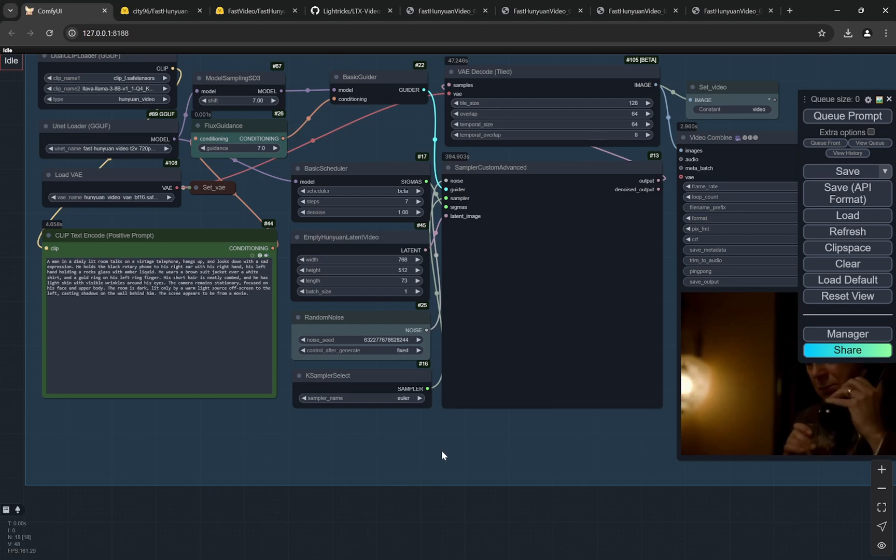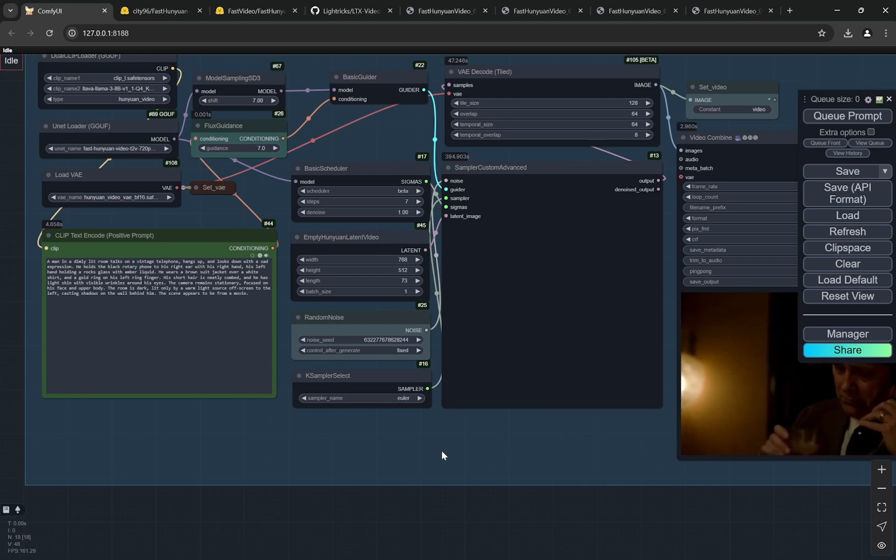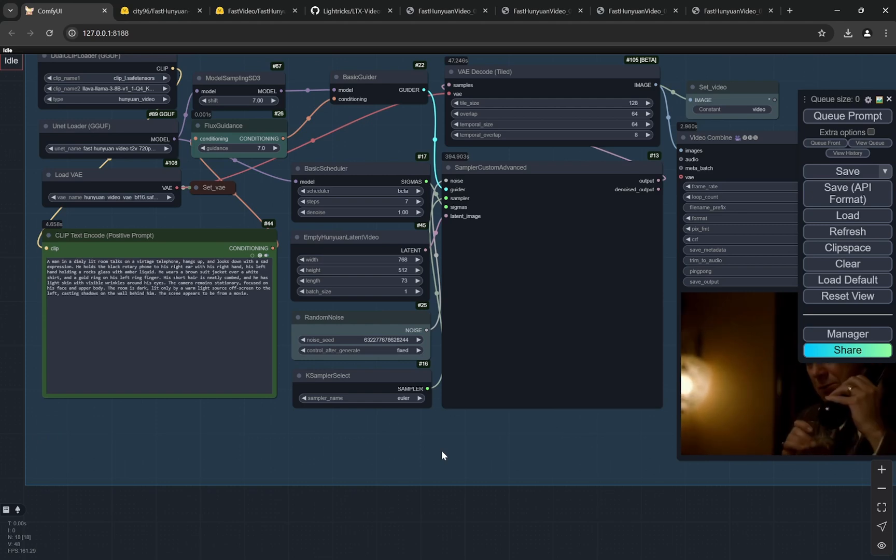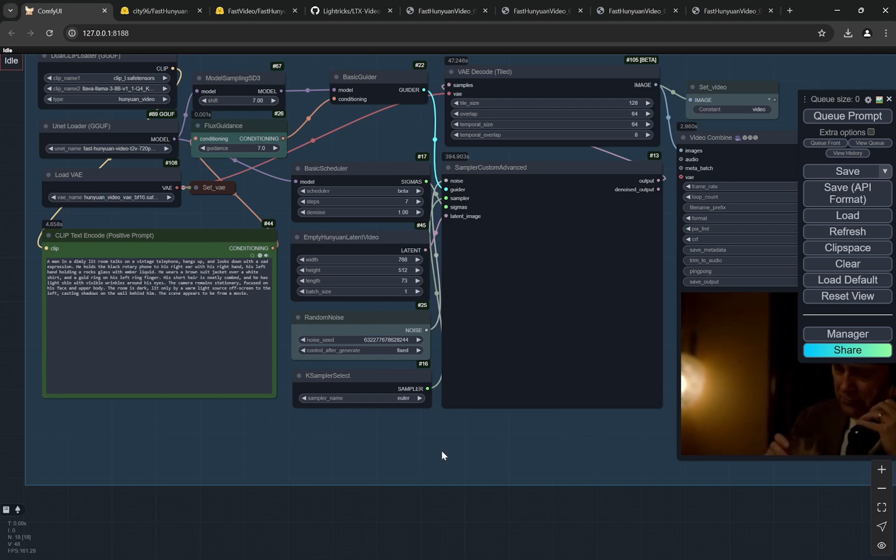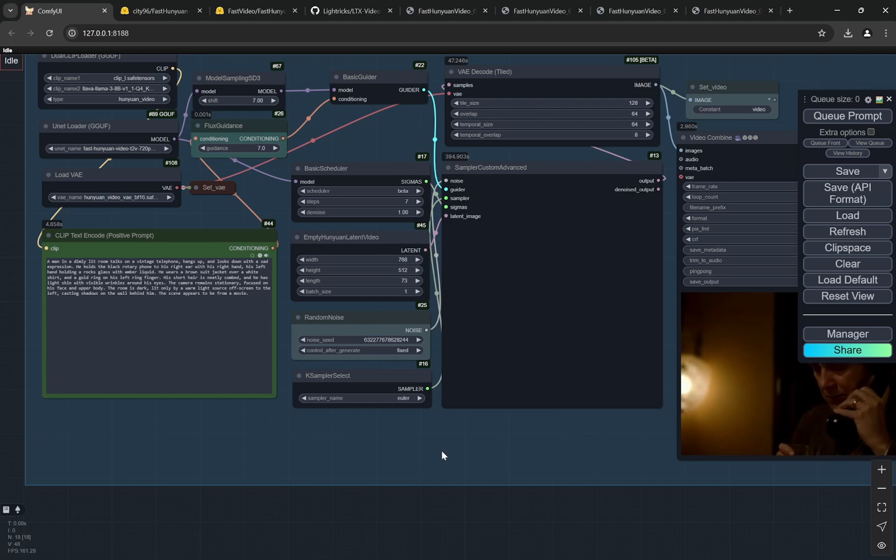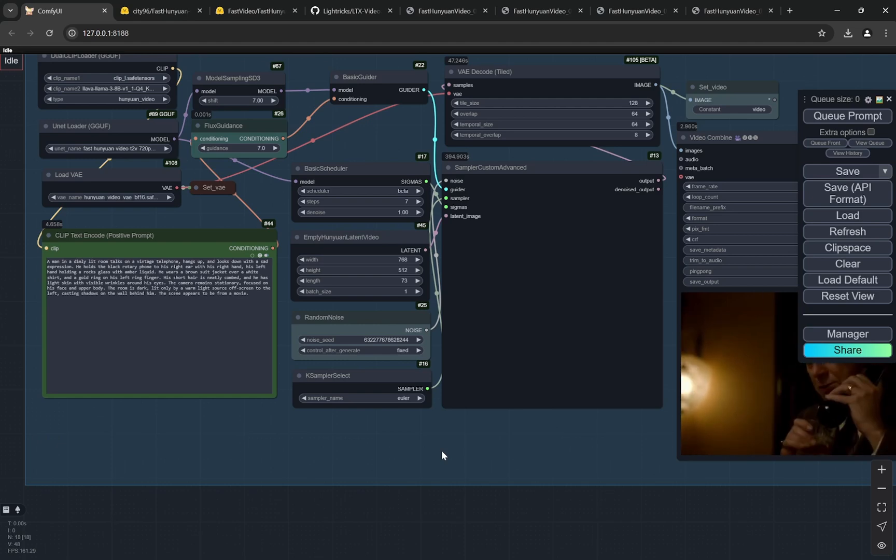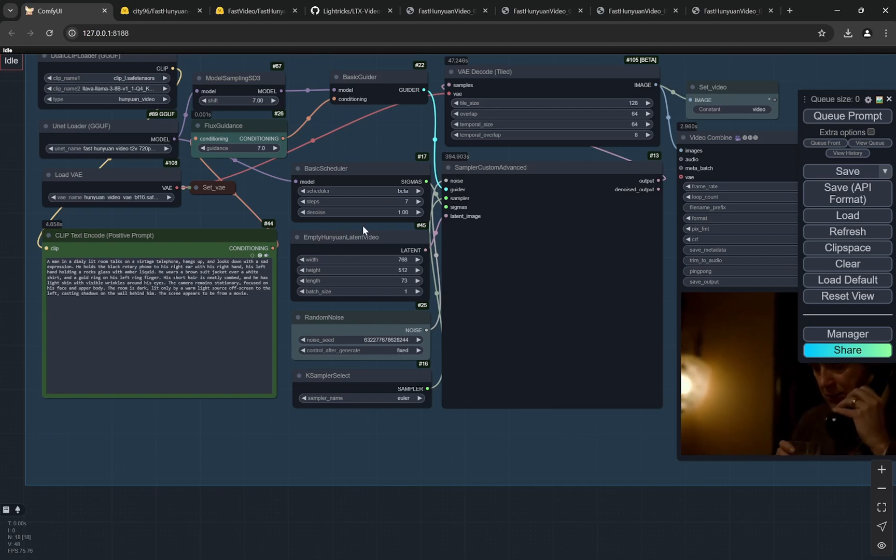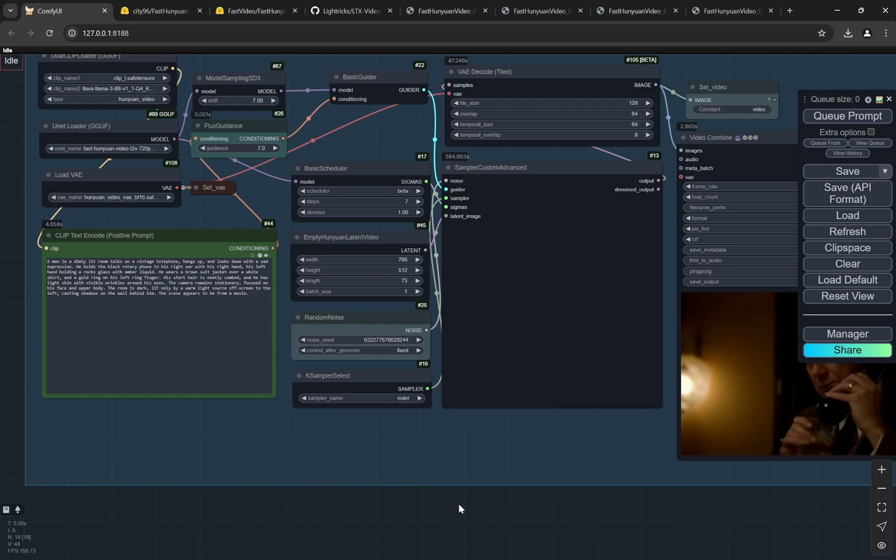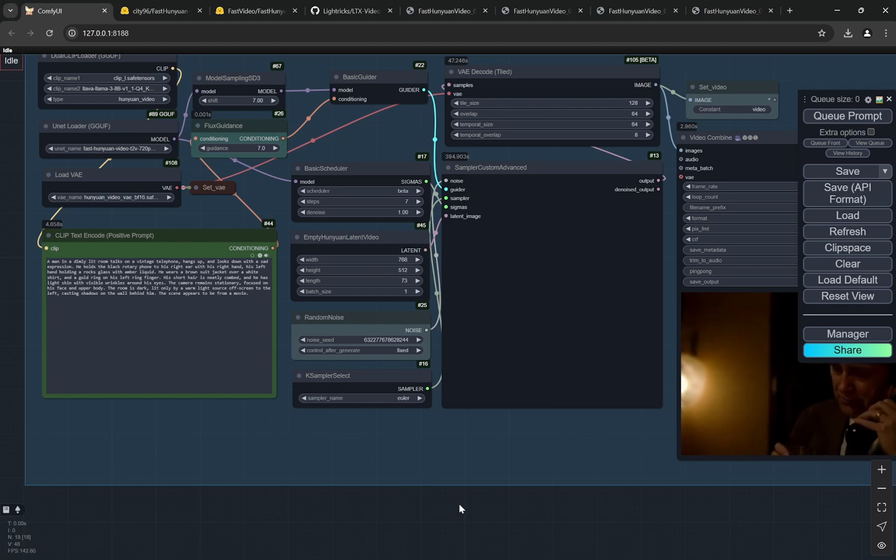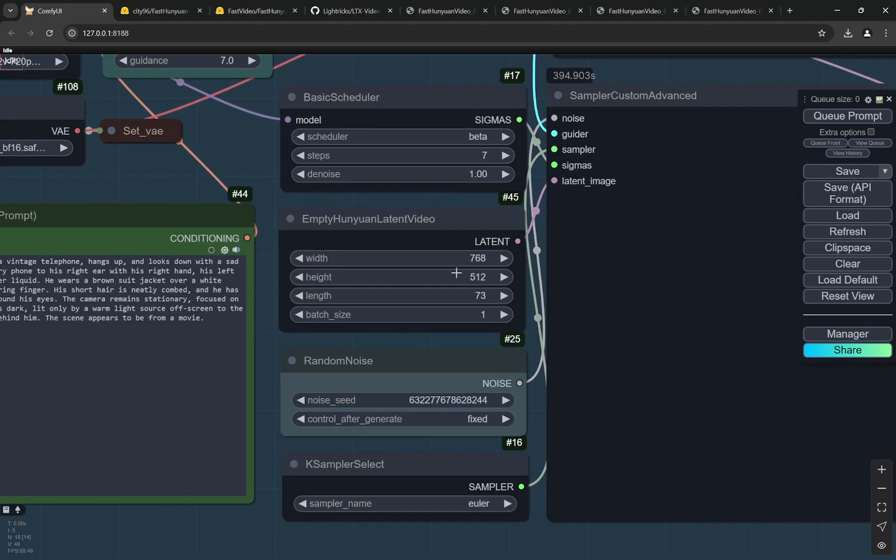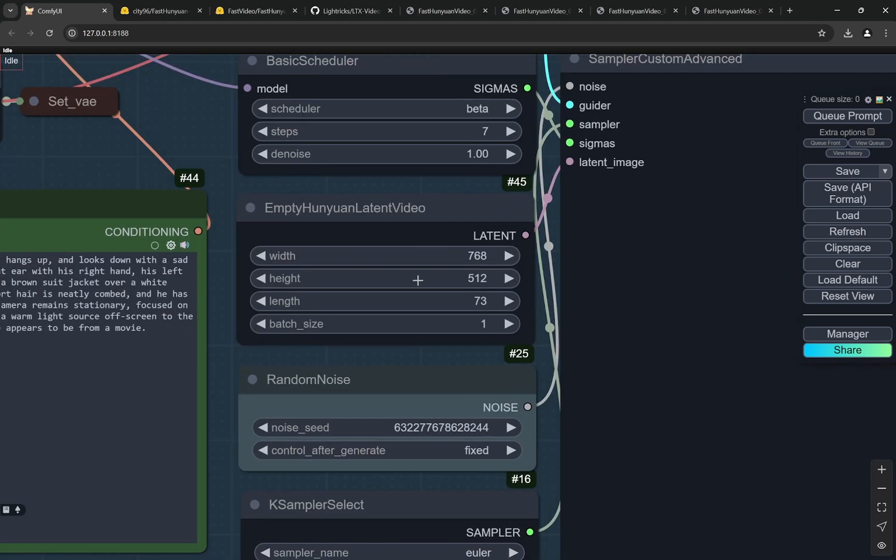In the original one we were using 25 steps, so your generation time is getting reduced by four times on 8GB of VRAM. Previously it took around 14 or 15 minutes to generate a video with Huniwan, and now it can be reduced exactly four times with the number of steps.